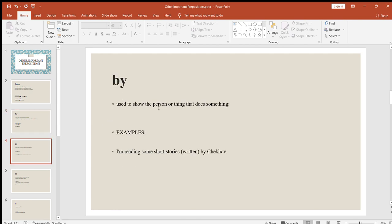Next is "by," used to show the person or thing that does something. For example: I'm reading some short stories written by Chekhov — written by some writer. Or: I am watching a movie produced by Tom Cruise. So "by" is used to show the person or thing that performs an action.